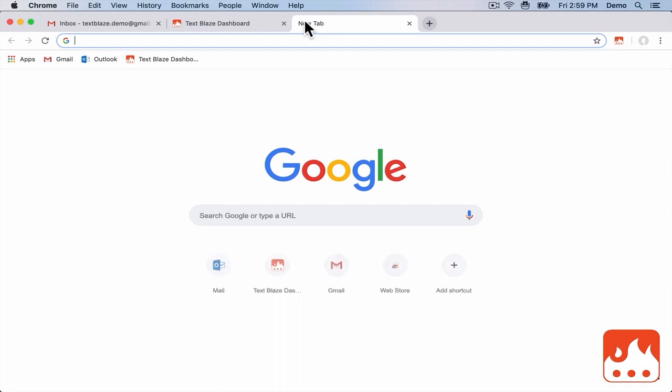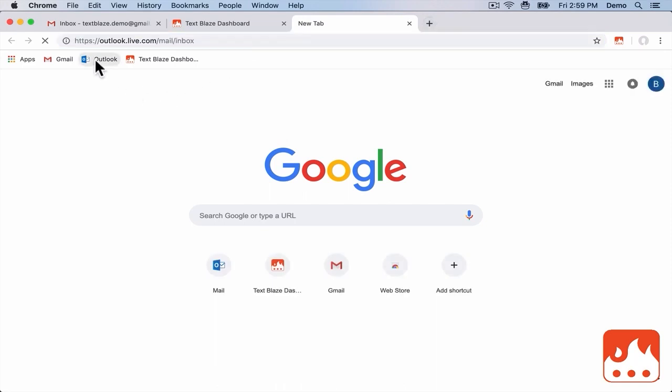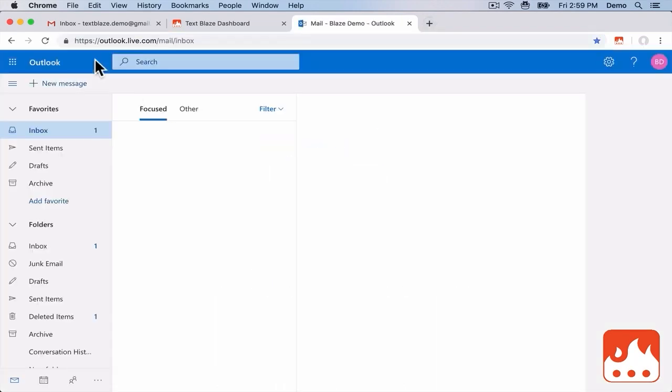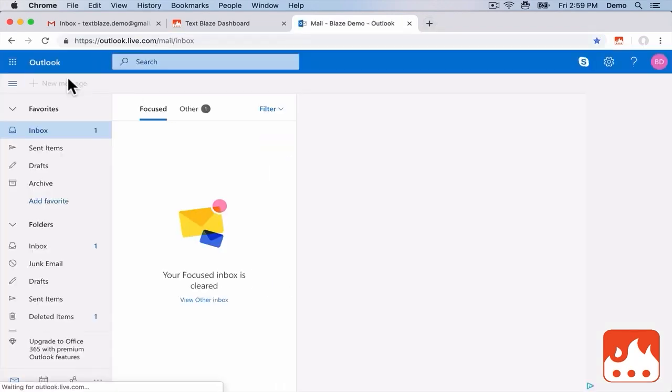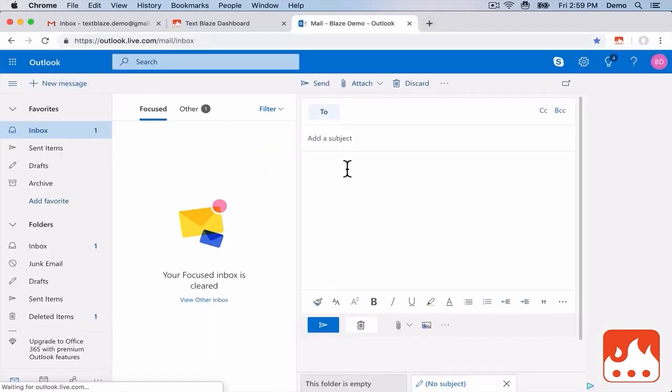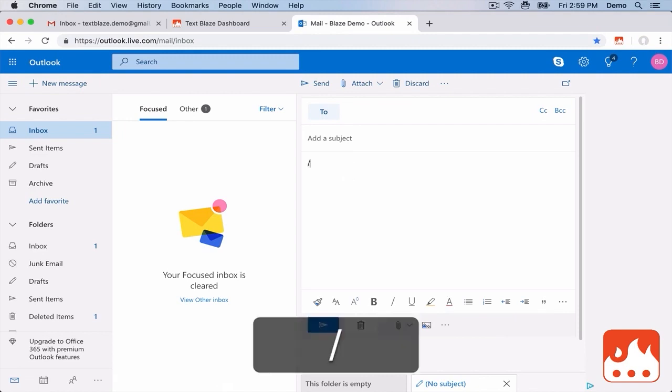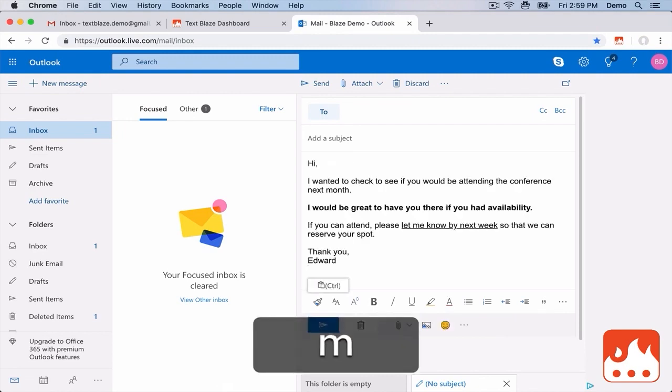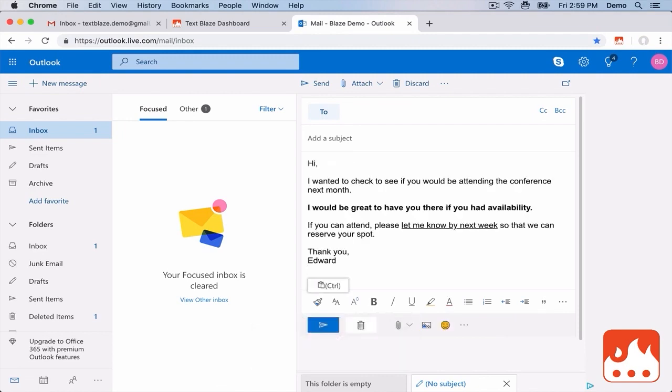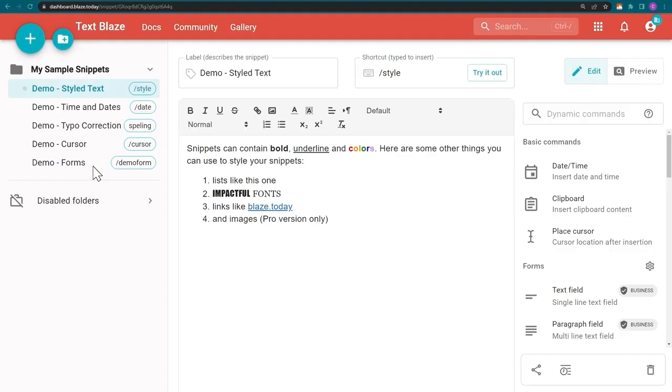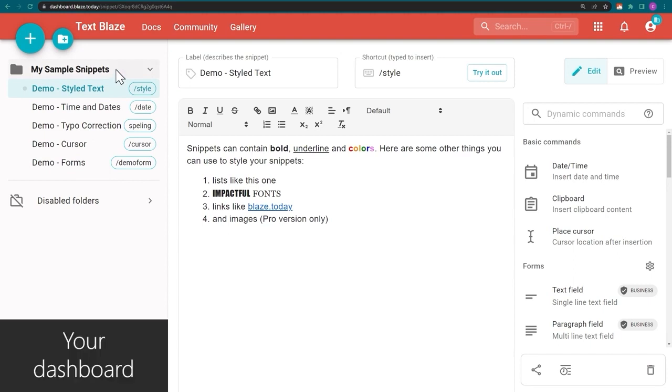TextBlaze templates or snippets work anywhere in Chrome, not just Gmail. Let's jump over to Outlook and try to insert a snippet. Gmail, Outlook, Google Docs, or whatever website you use, TextBlaze should work there.